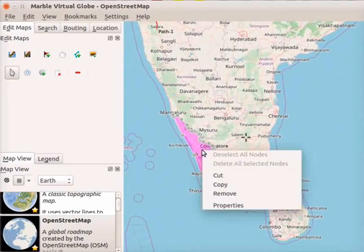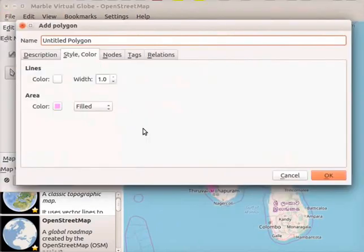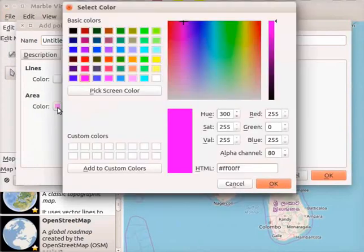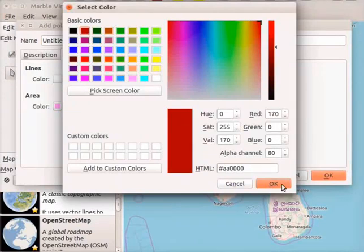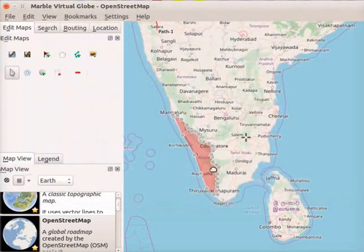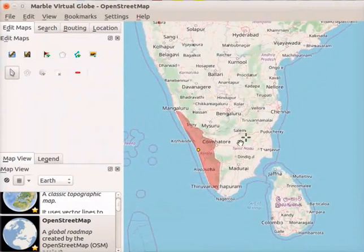Right click on the polygon area — a context menu opens. Click on the properties option. The add polygon dialog box opens. We will change the color of our polygon area. Click on the color box under area. The select color window opens — I will select brown color. Click on the OK button in the window. Click on the OK button at the bottom right corner of the add polygon dialog box. Notice that the color of the polygon area has changed from magenta to brown.